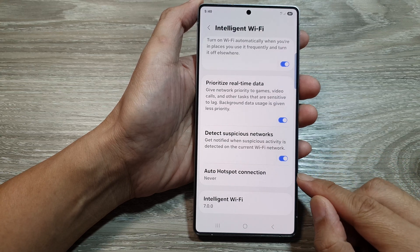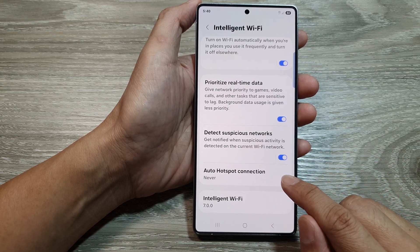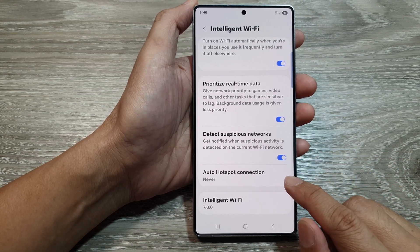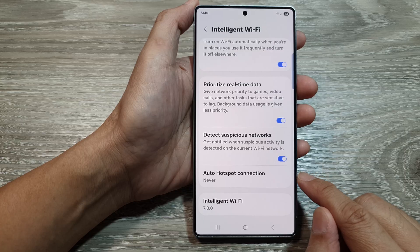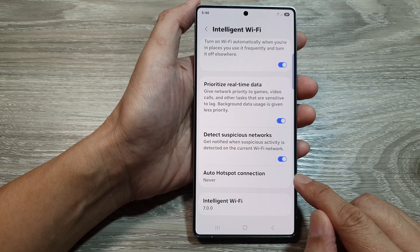How to enable or disable auto hotspot connection on the Samsung Galaxy S25 series.